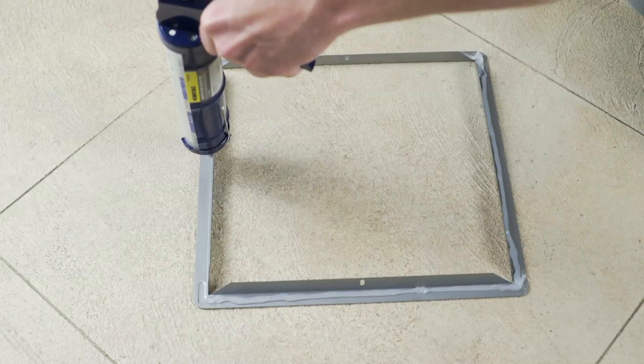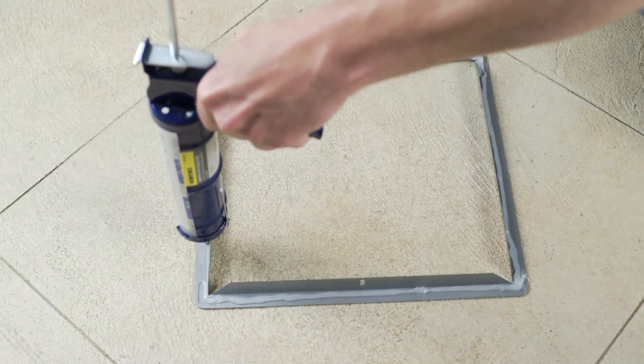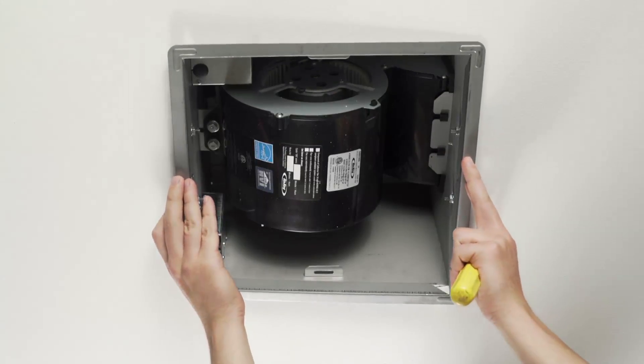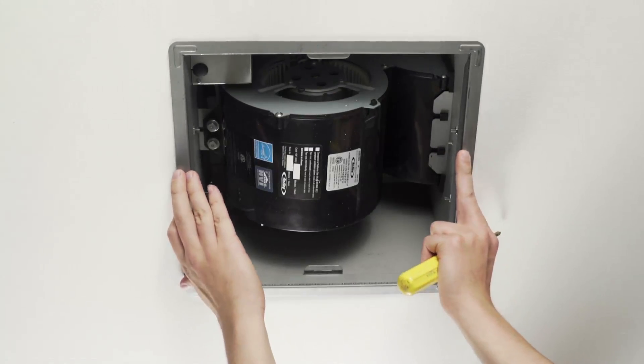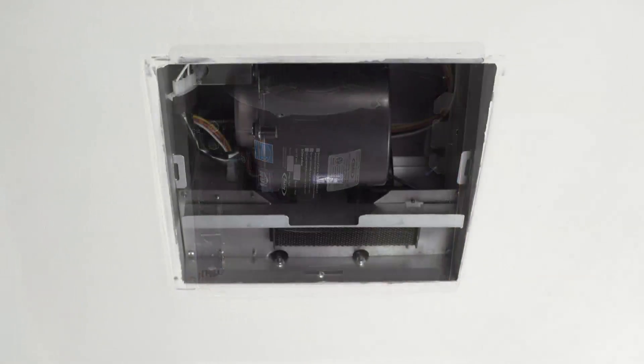Install the sealing flange by placing an approved sealant around the edge of the flange and lift into place. Seal the drywall around the unit so it is flush.